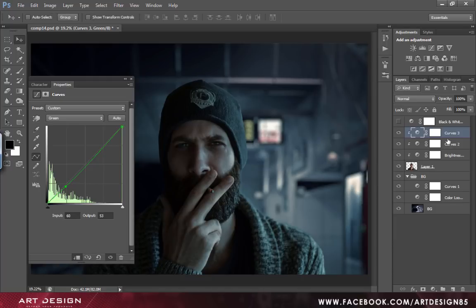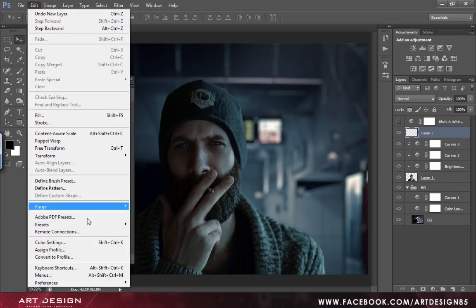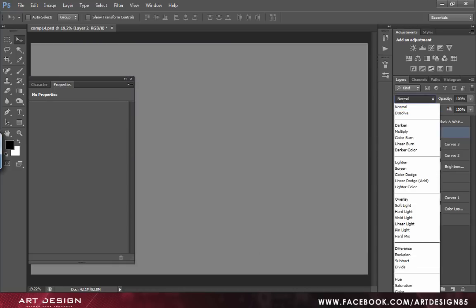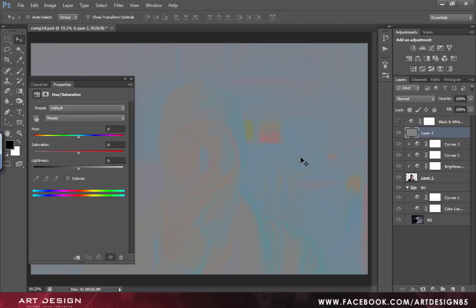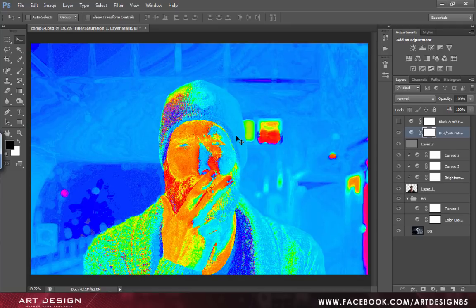Now, we will add a luminosity map to blend the colors together. Create a new layer, go to Edit, Fill, and select 50% gray. Set it to luminosity. Create a hue and saturation layer, set the saturation to plus 100. It helps us to see where the colors are, so we can blend the colors together. Group it.